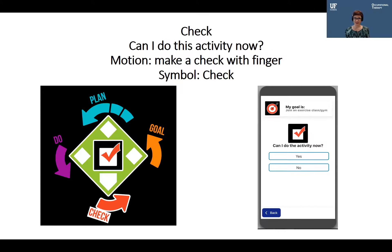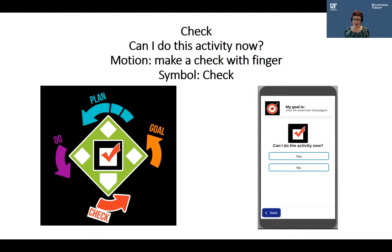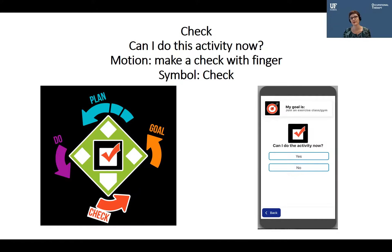The last step of the Game Plan is home base: Check. 'Can I do this activity now?' If we're still unable to do the activity, we can be reminded to either try a different strategy or to try and remove a different environmental barrier.